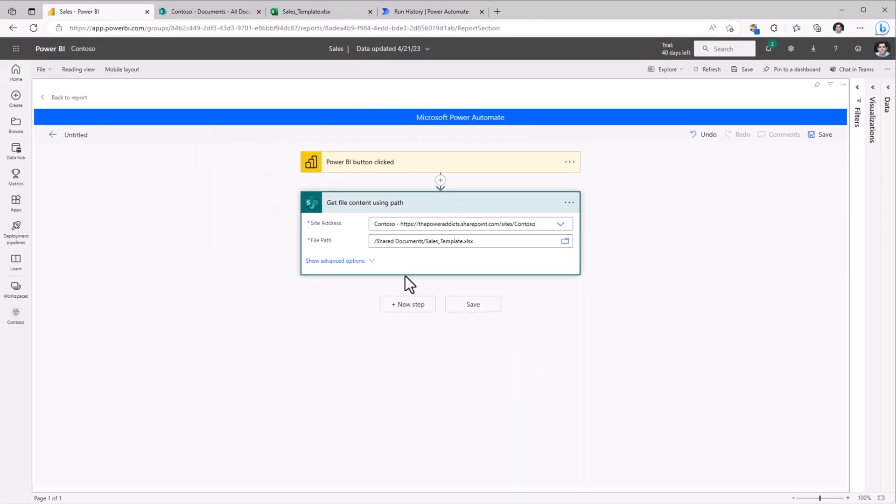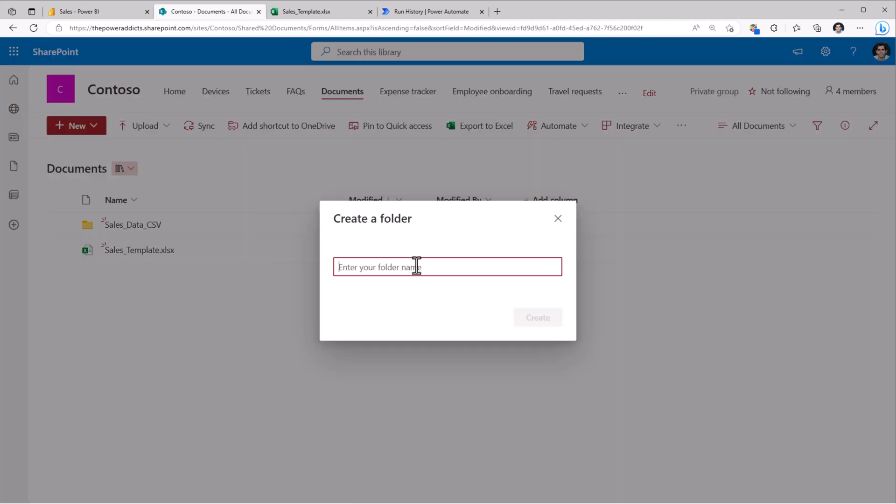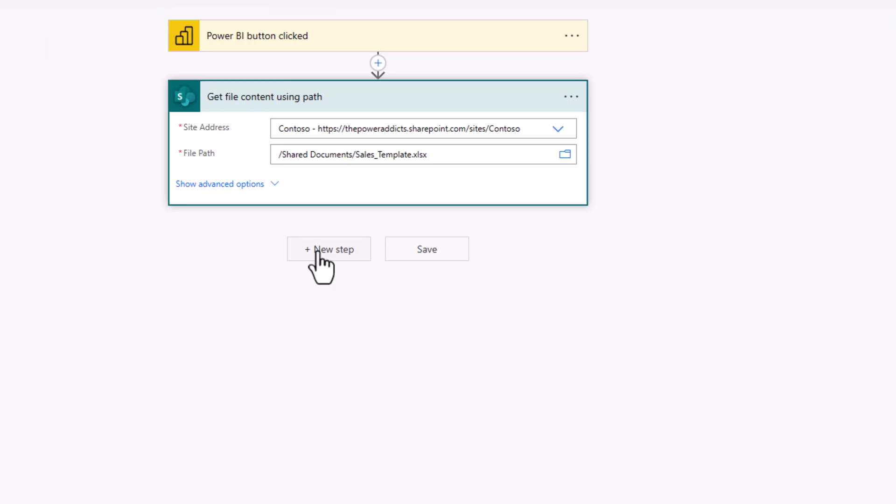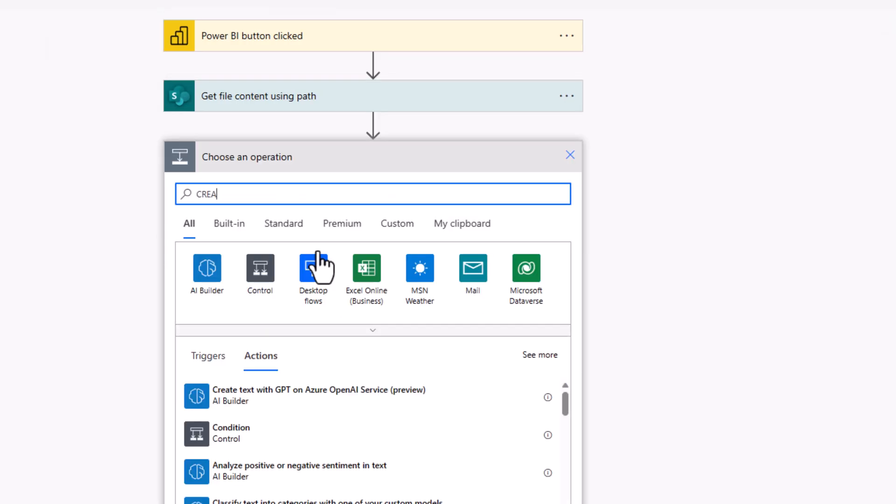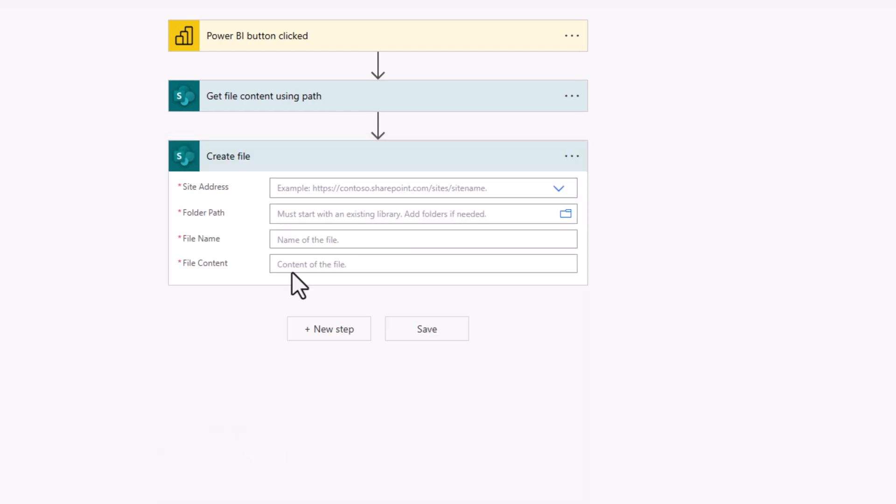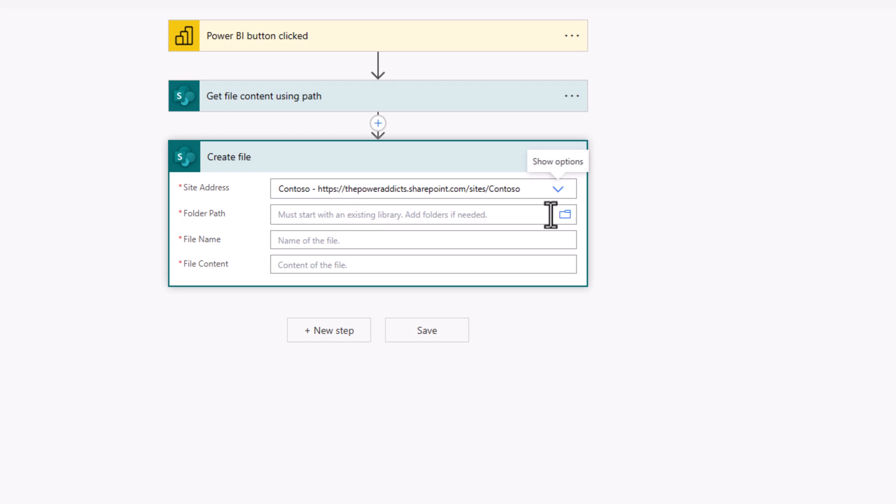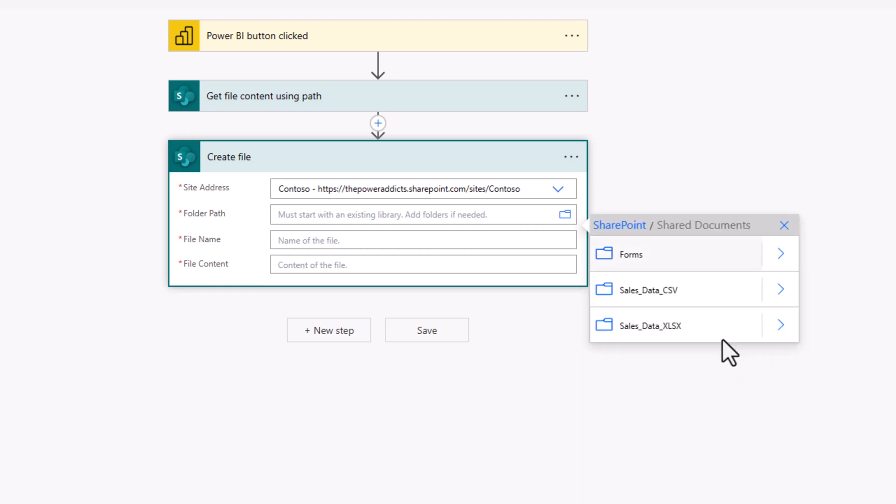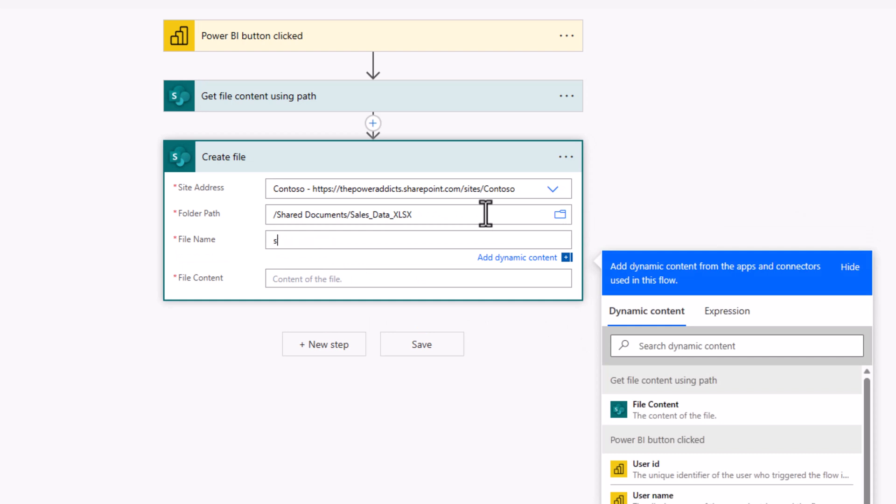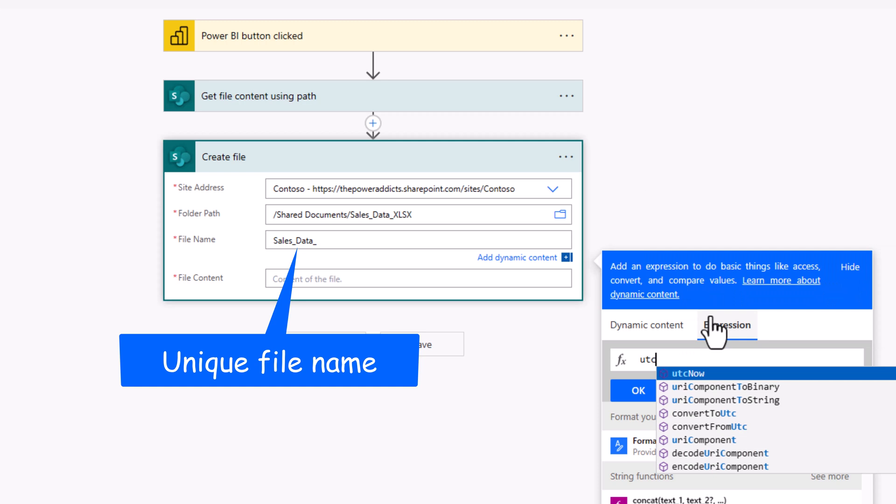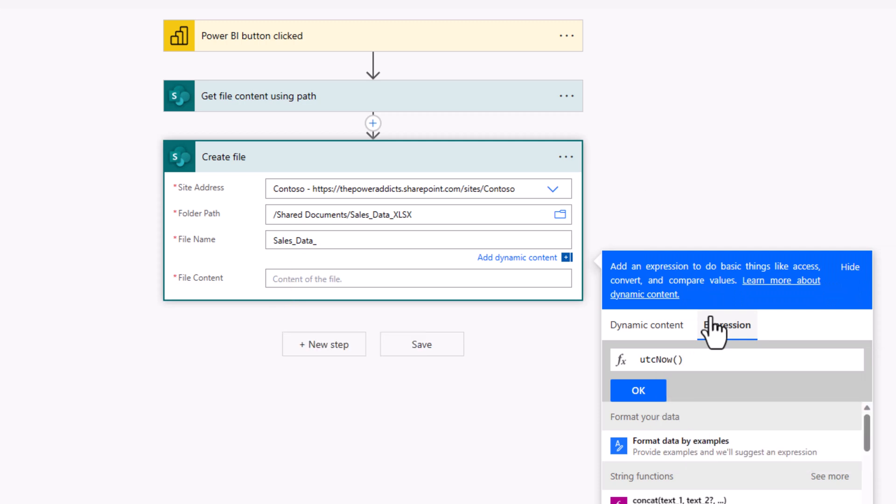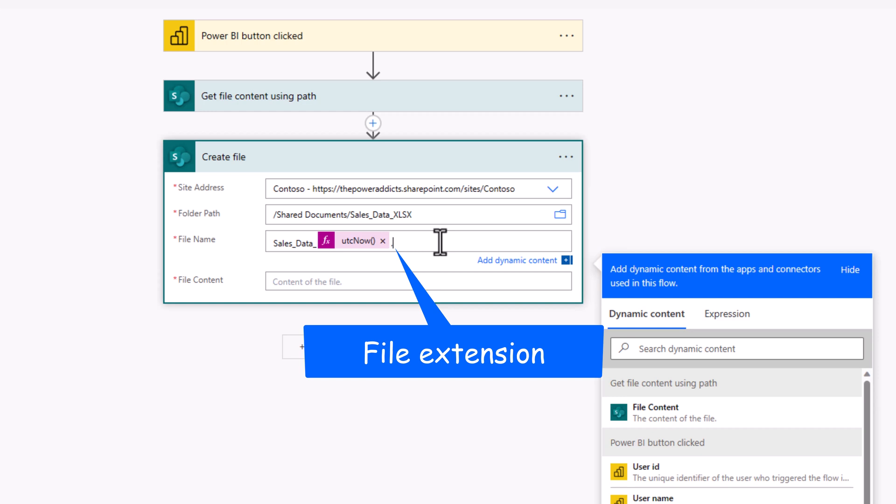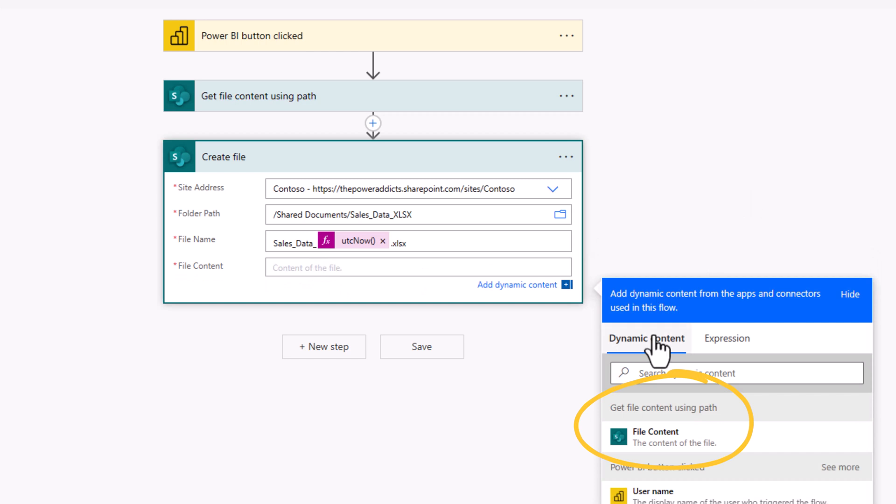Next, I will create a file based on this template, and that file I would like to create in a folder that I've called as SalesDataXLSX. So I'll add a step called create file from SharePoint, creating the file in my Contoso site, folder path, share documents, and I'll select my new folder. The file name, sales data. Once again, to keep the name unique, I will use UTC now. And this time, my file extension is XLSX. File content will come from the dynamic content, file content.